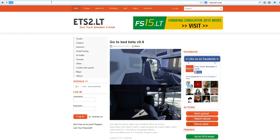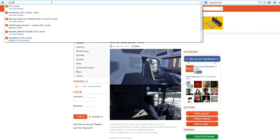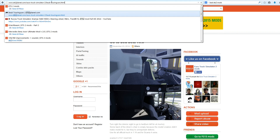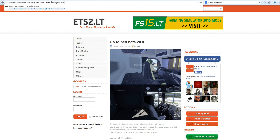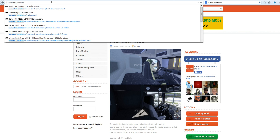First, you can go to your favorite ETS2 mod site. Mine is ets2.lt. There are also other sites like ets2planet.com and ets2mods.com — you can just Google 'ETS2 mods' and you will see a lot of different kinds of websites.